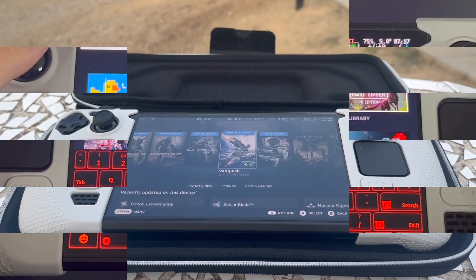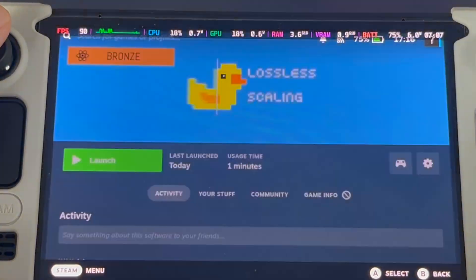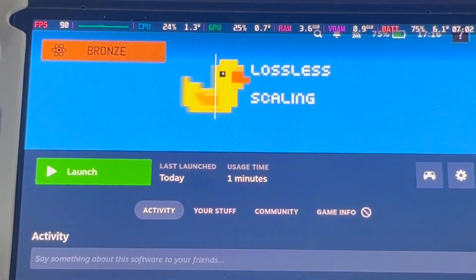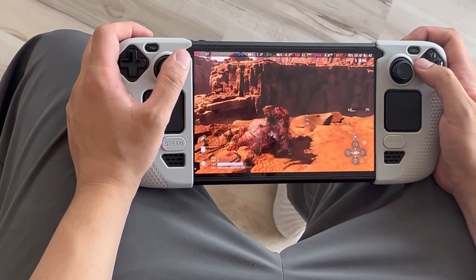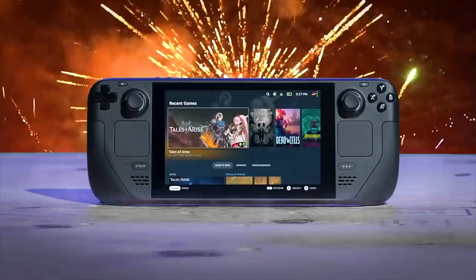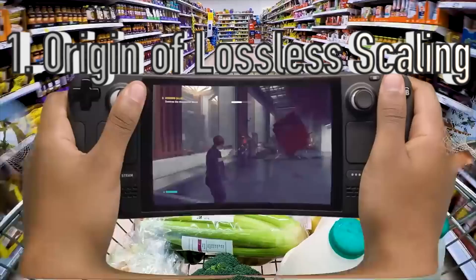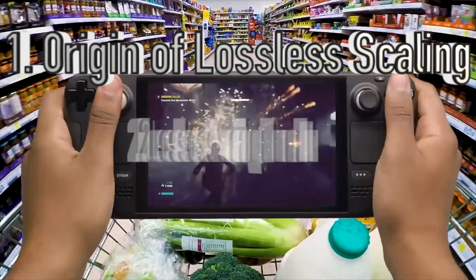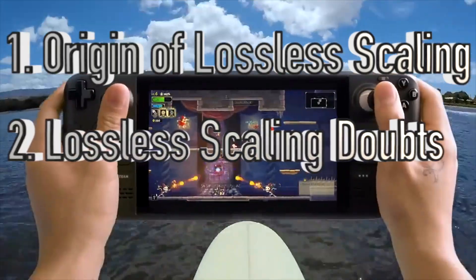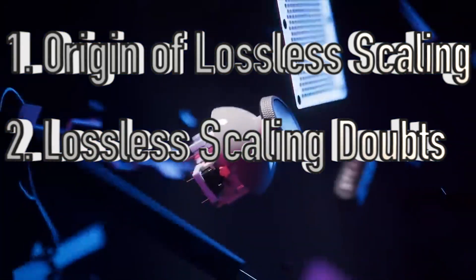I spent the past week doubling the framerate on my Steam Deck using Lossless Scaling, and boy, it was quite an experience. So today I'll discuss: number one, the origin of Lossless Scaling; number two, my doubts prior to using Lossless Scaling.